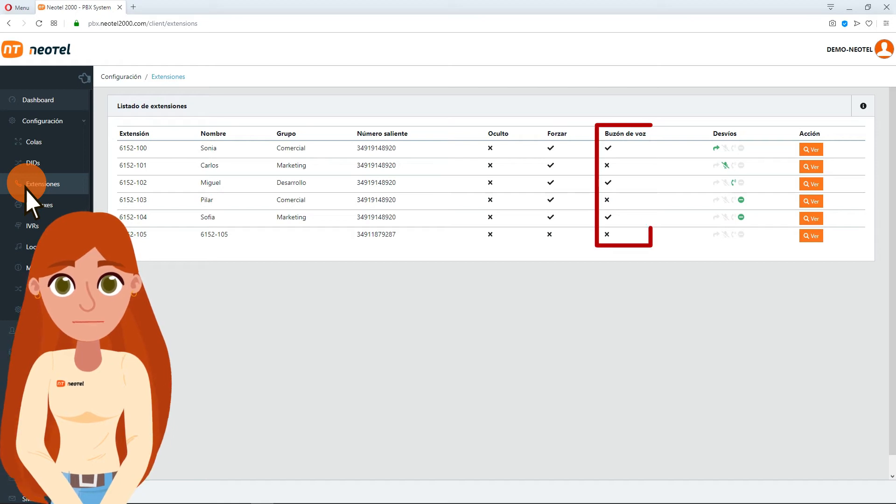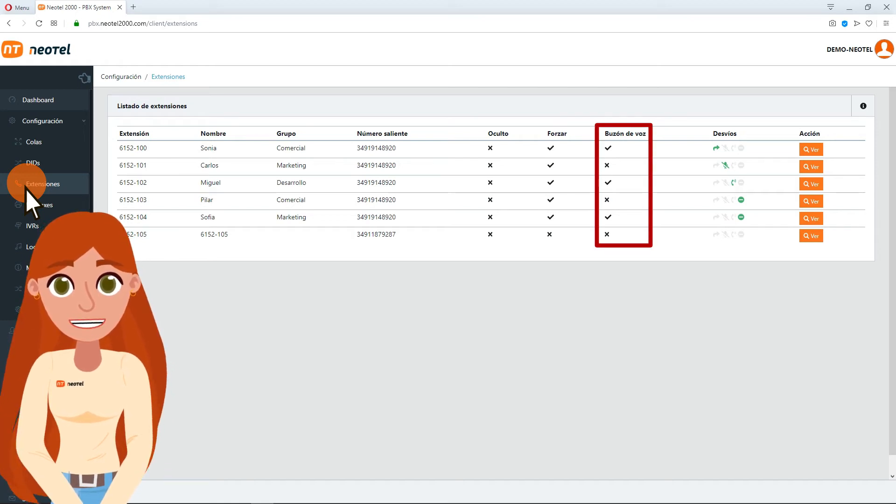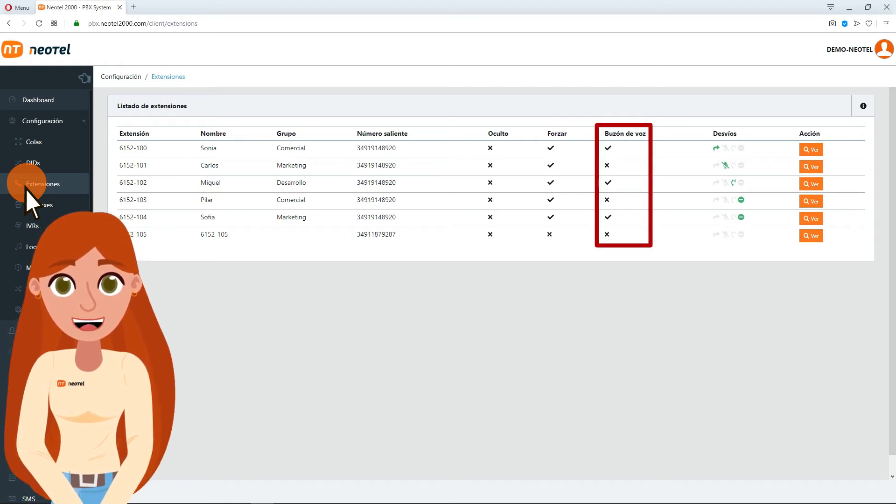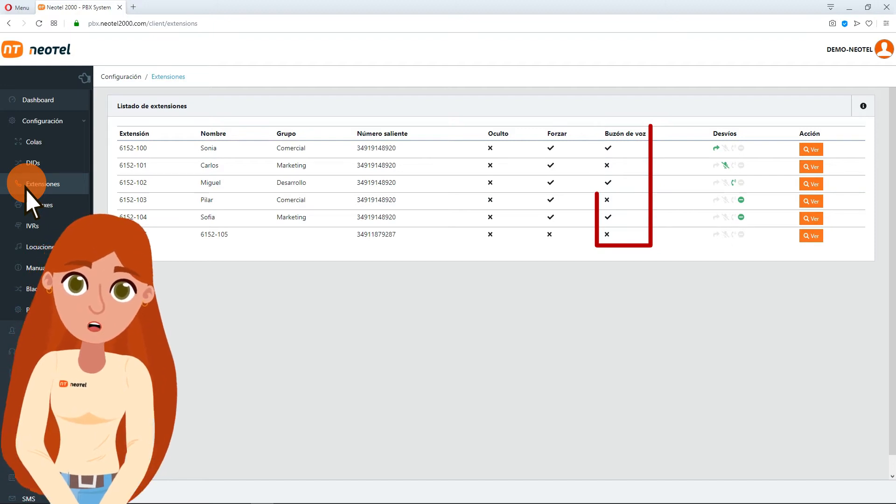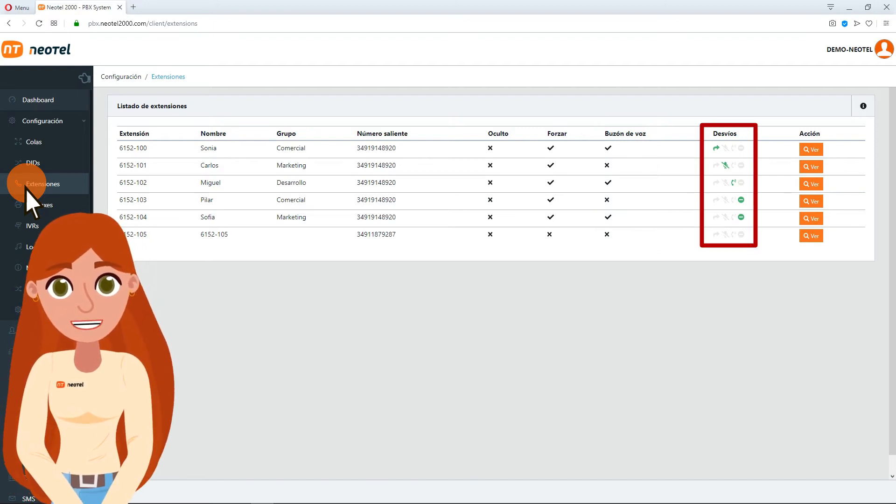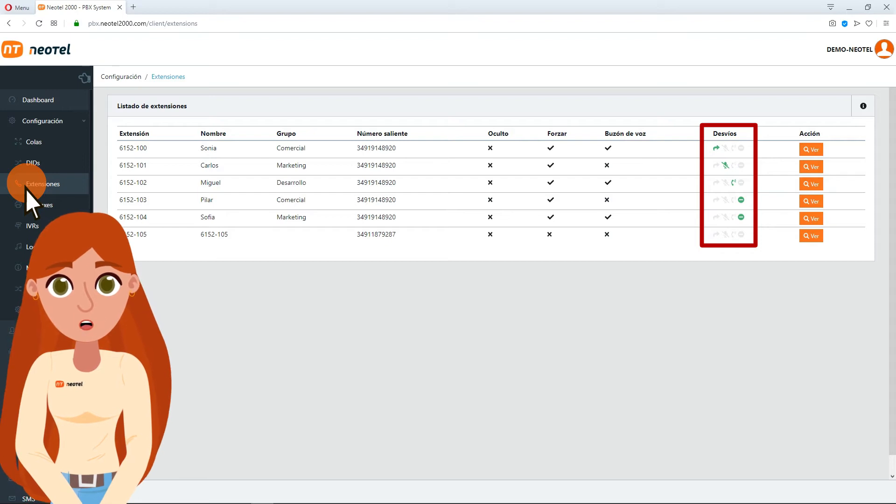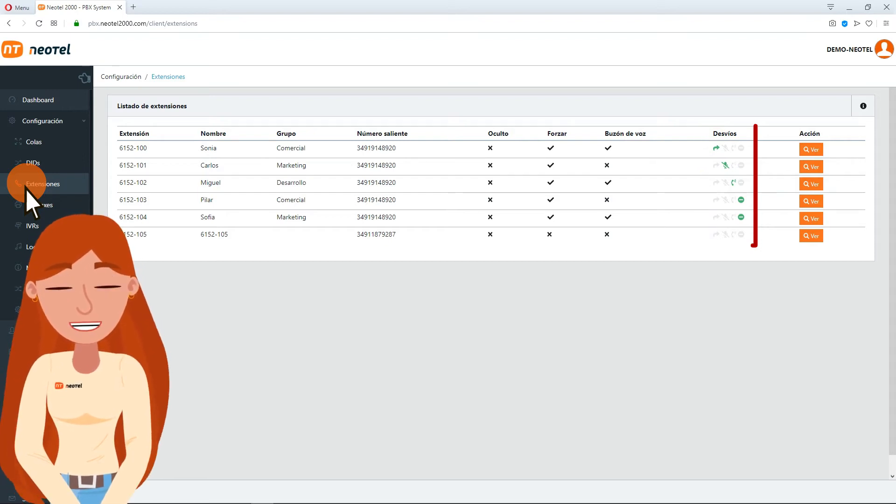The Voicemail column simply indicates whether the extension currently has voicemail on or off. The next column, Diversions, allows you to view what type of diversions are currently active.